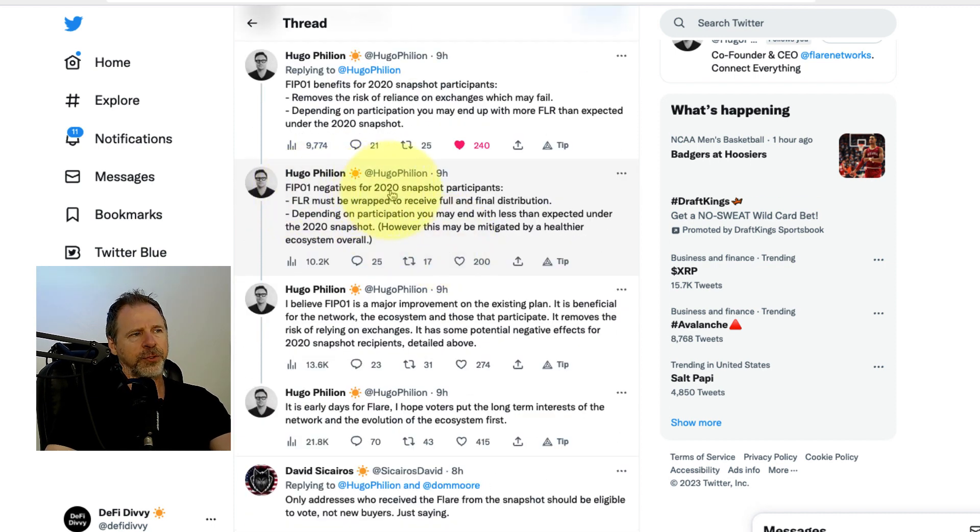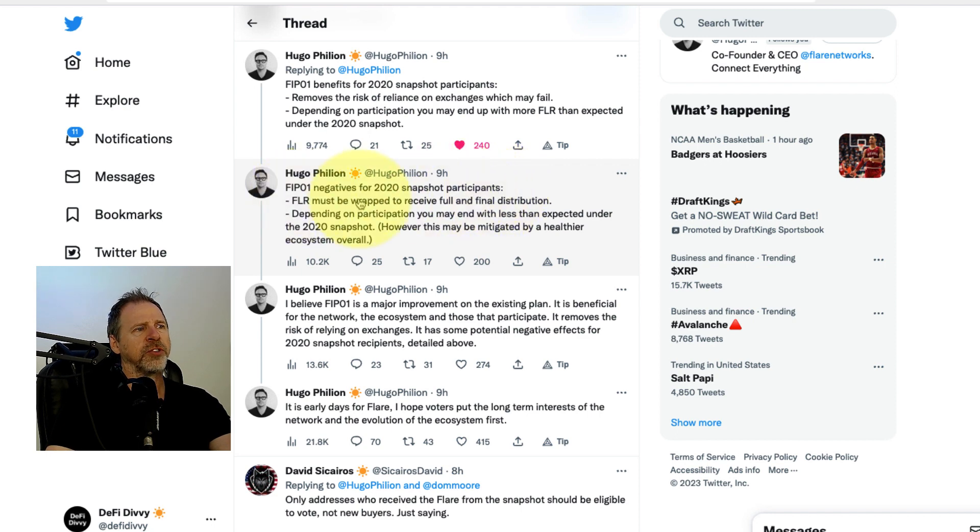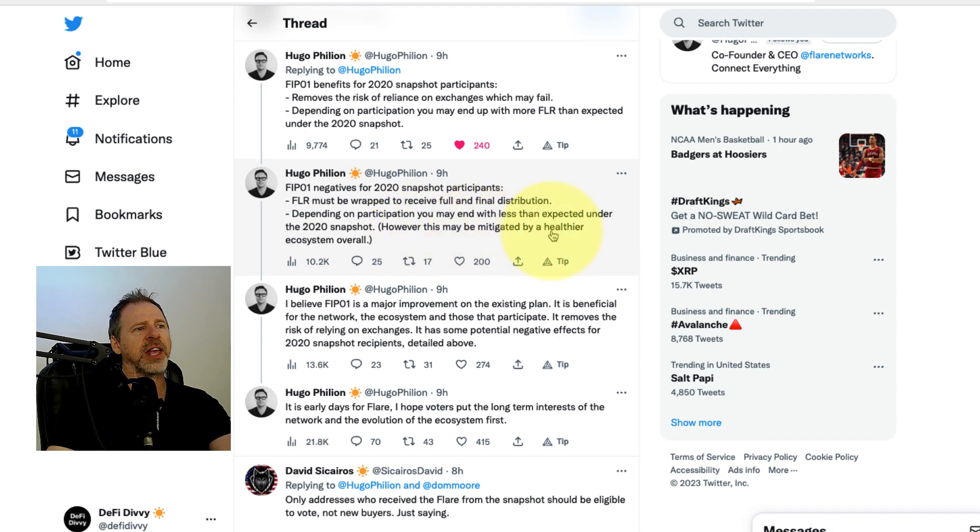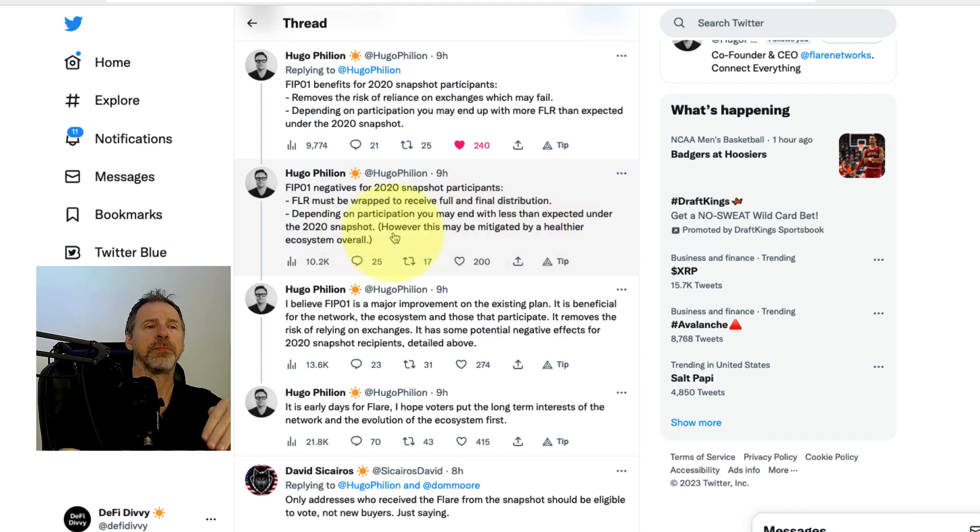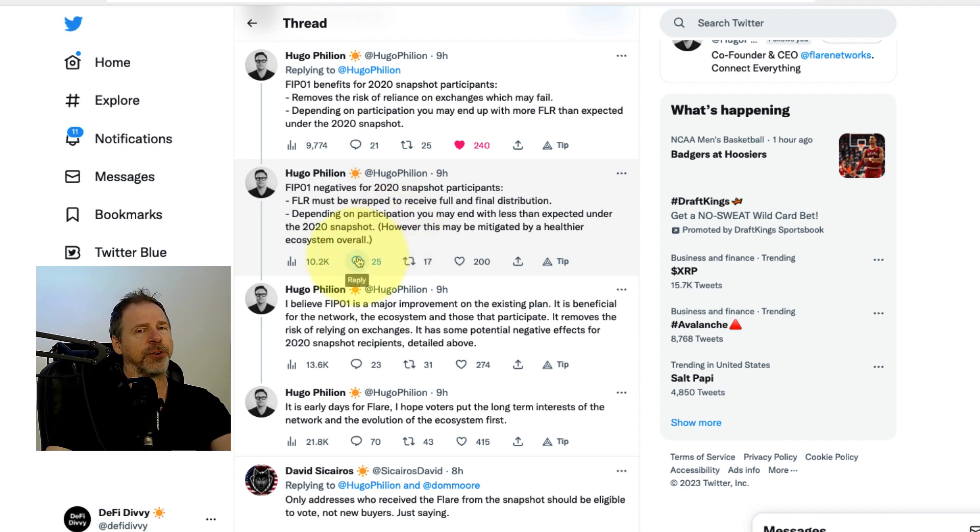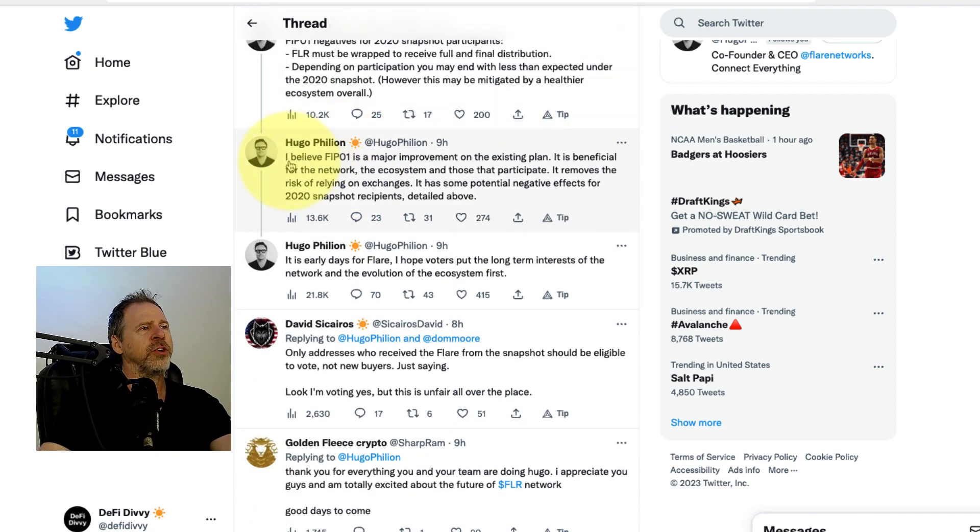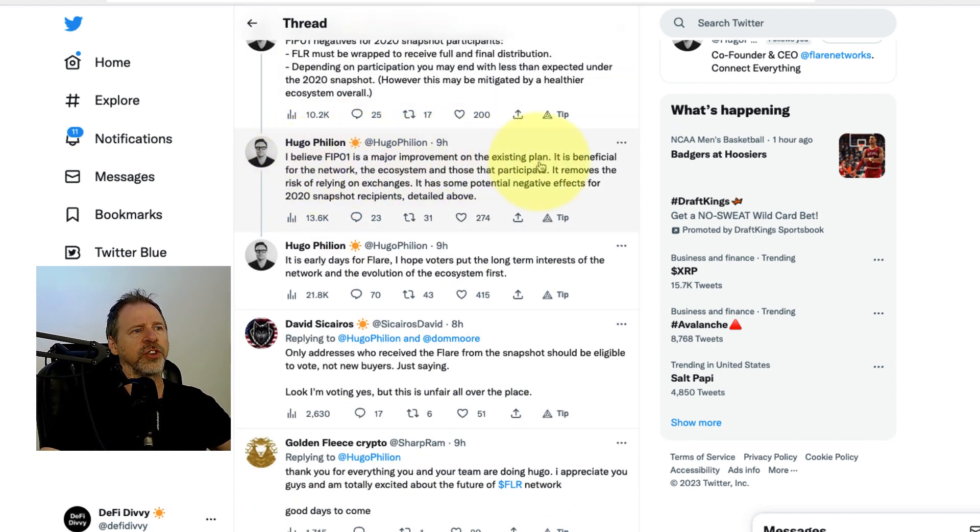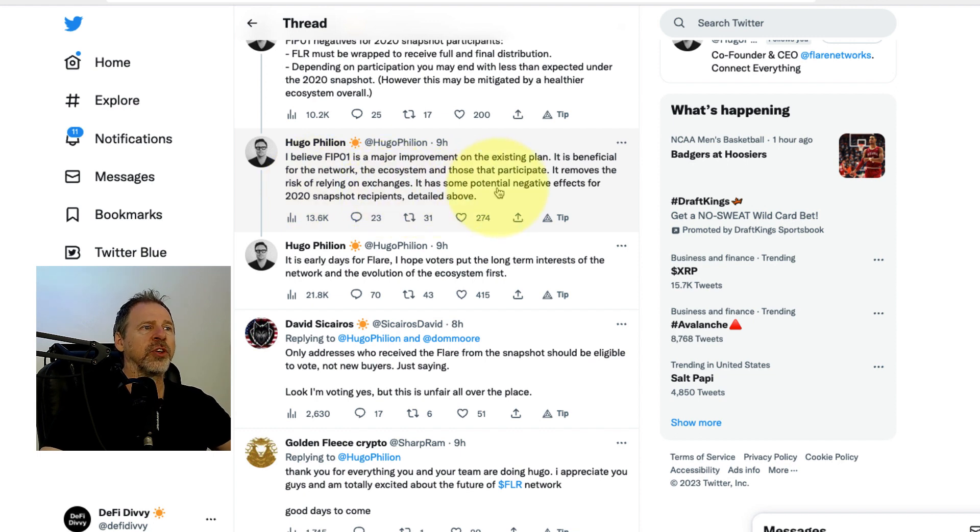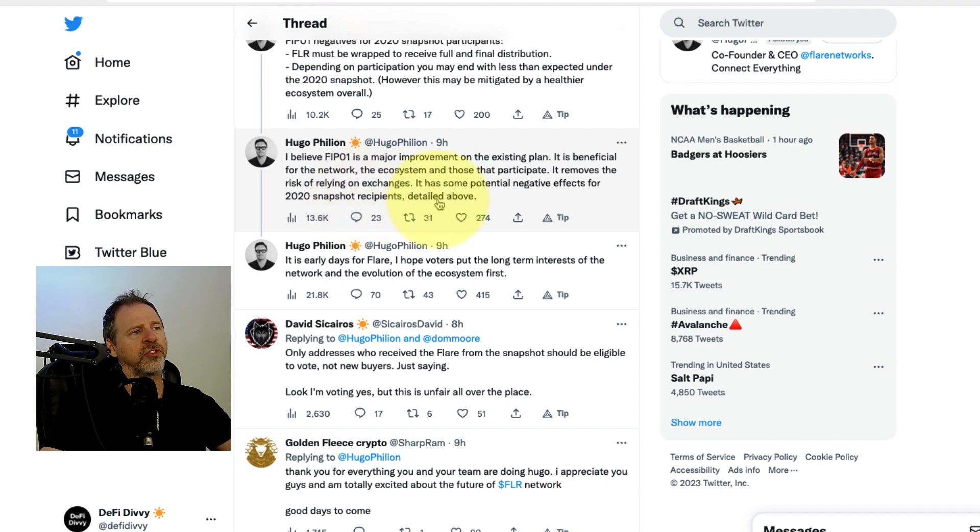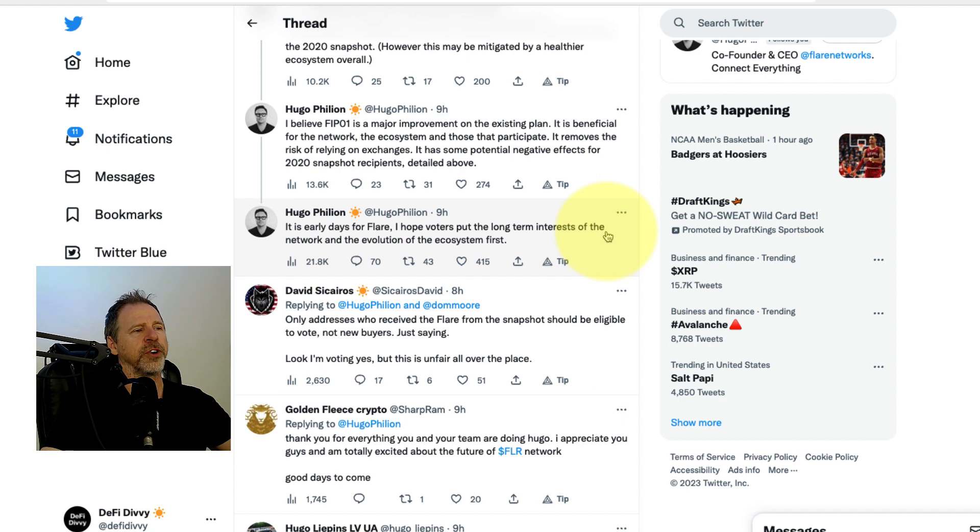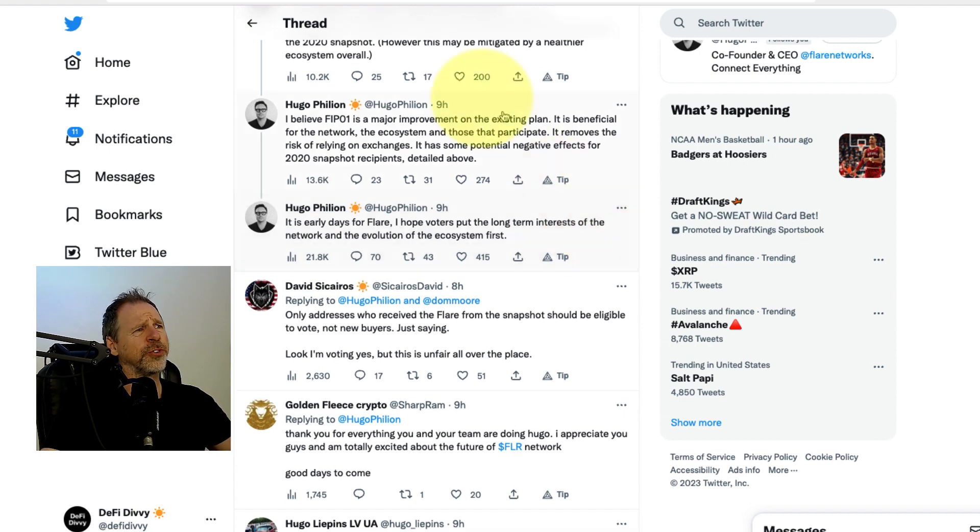FIP01 negatives for 2020 snapshot participants: flair must be wrapped to receive the final distribution, and depending on participation, you may end up with less than expected under the 2020 snapshot. However, this may be mitigated by a healthier ecosystem overall. So you could end up with more, you could end up with less. Hugo wrote: I believe FIP01 is a major improvement on the existing plan. It is beneficial for the network, the ecosystem and those that participate. It removes the risk of relying on exchanges. It is early days for flair. I hope the voters put the long term interests of the network and the evolution of the ecosystem first.